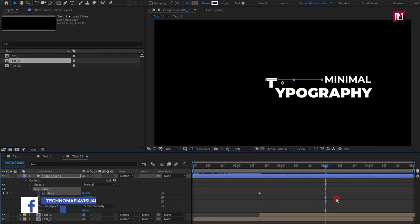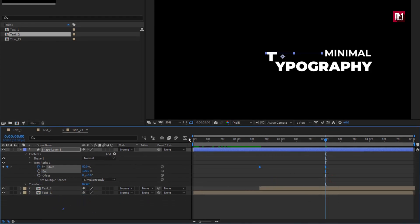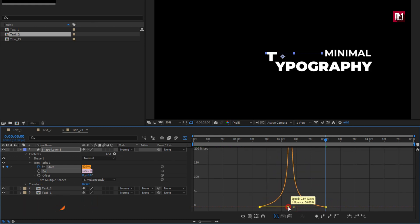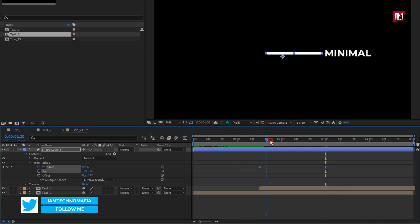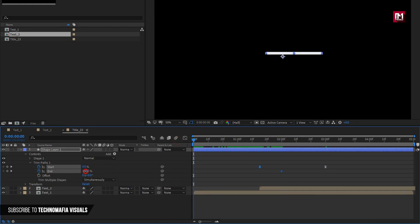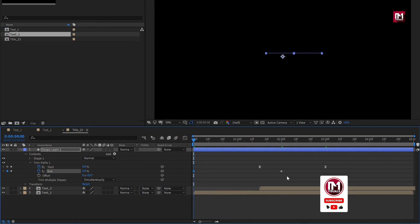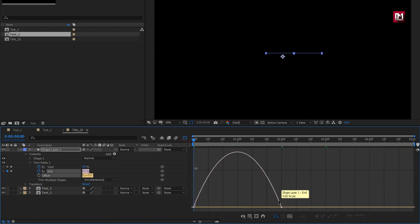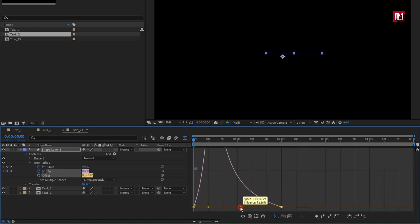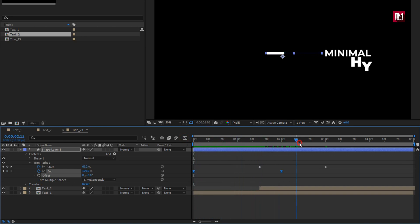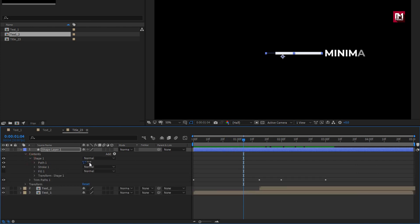Select the created keyframes and change keyframe assistant to Easy Ease. Adjust the speed graph as shown. Now at 2 seconds, create a keyframe for End. Now at the start of the timeline, change End to 0%. Select the created keyframes and change keyframe assistant to Easy Ease. Adjust the speed graph as shown. You can see the preview. Here we need to change the direction — go to Shape and change path direction to Reverse.